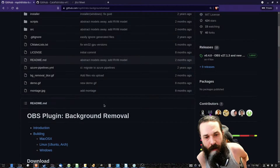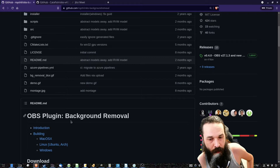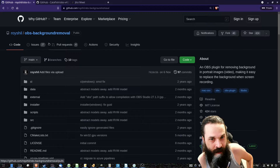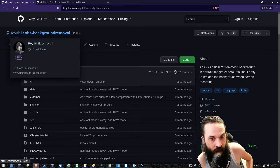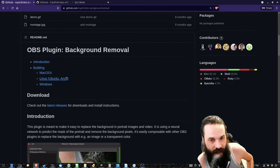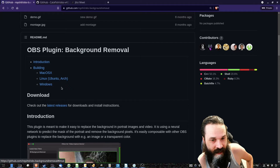Okay, so how am I doing this? This is an OBS plugin. It's called OBS Background Removal by someone called Roy Shrill. And it's for Mac, Linux, and Windows.